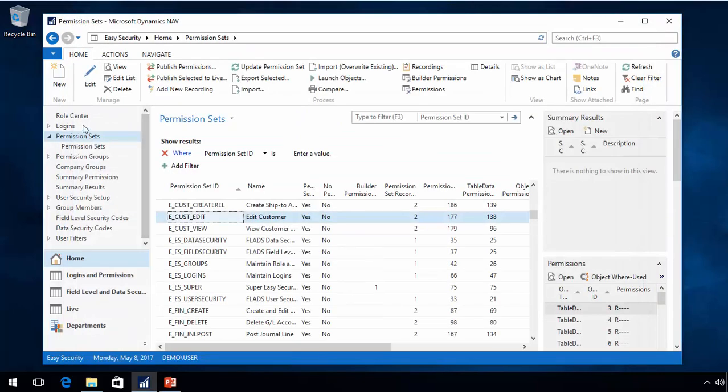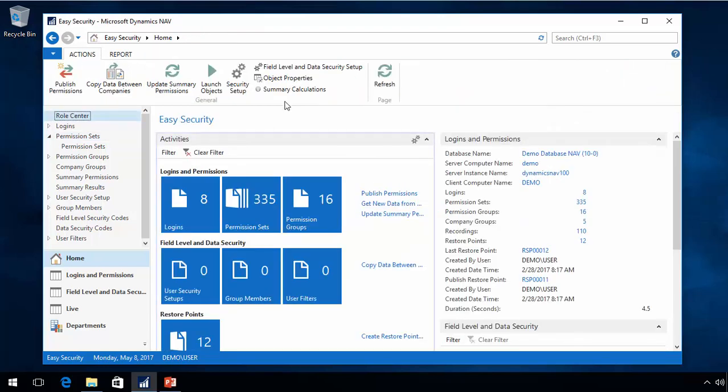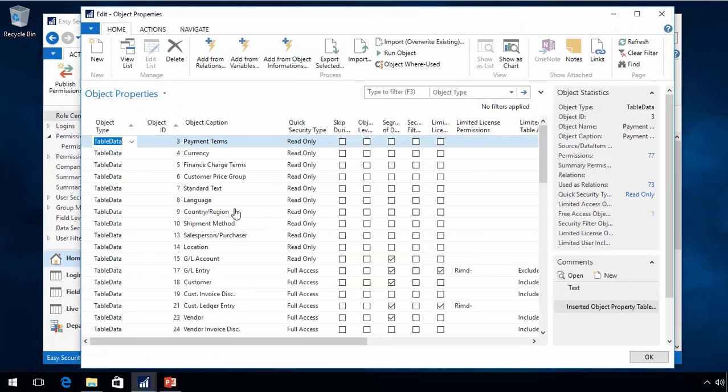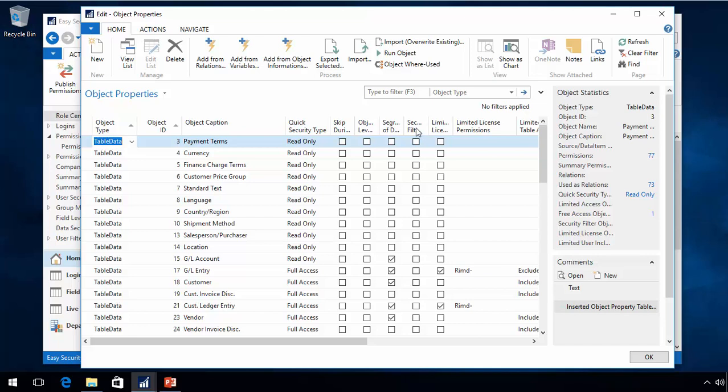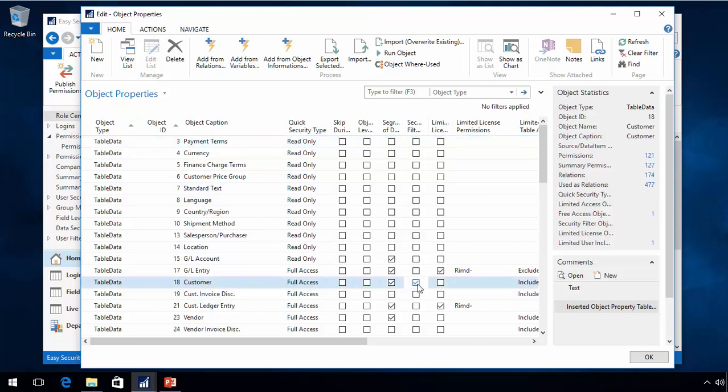If I go back to the object properties, I'll be able to go to this table and put a checkbox in this column that is the security filter table.